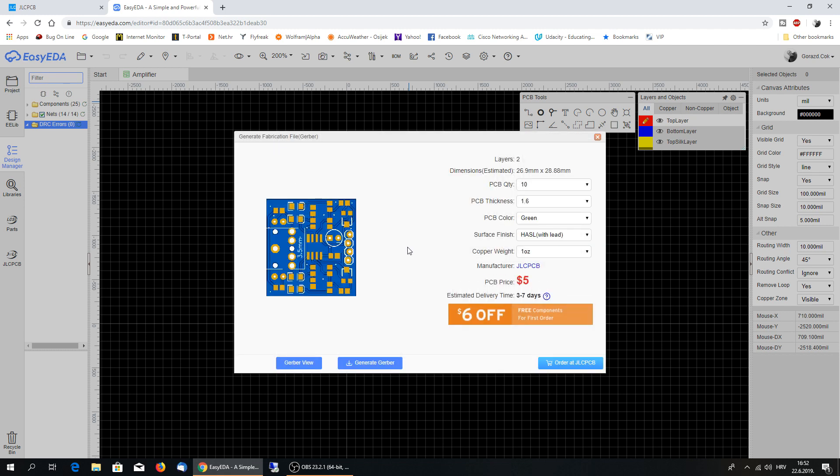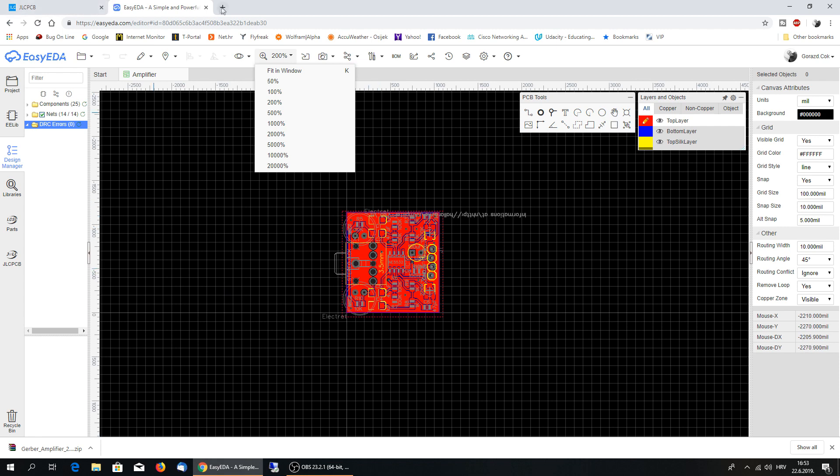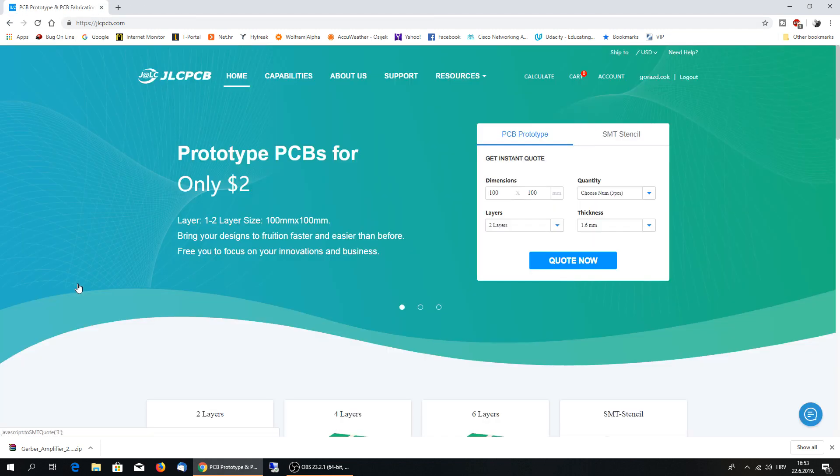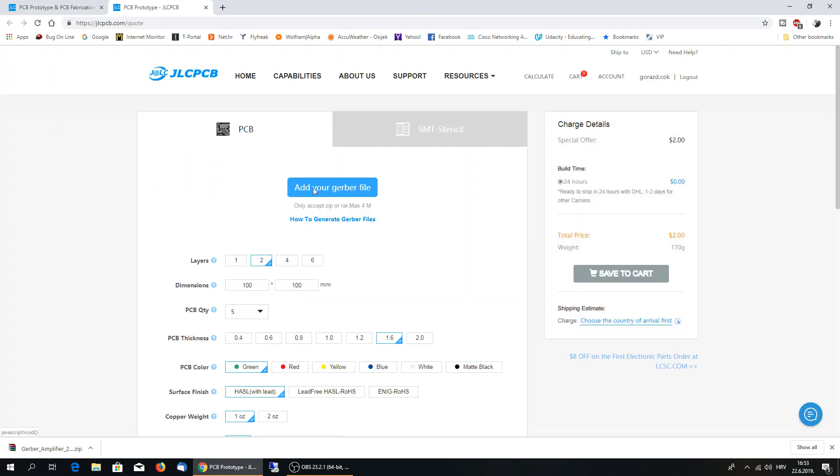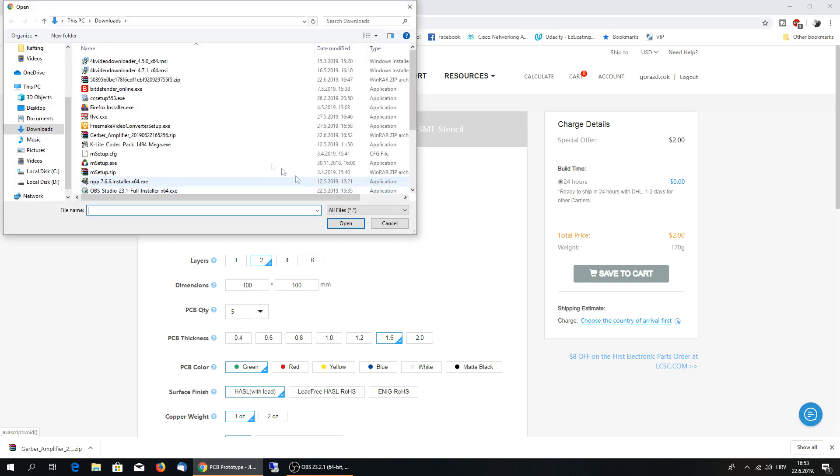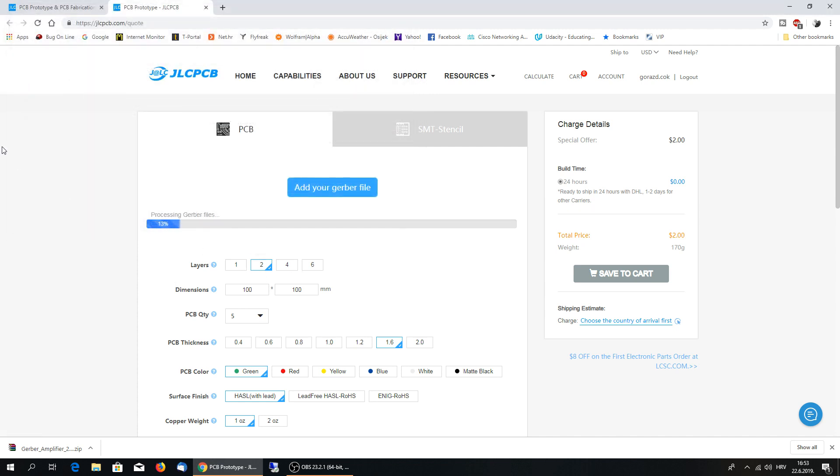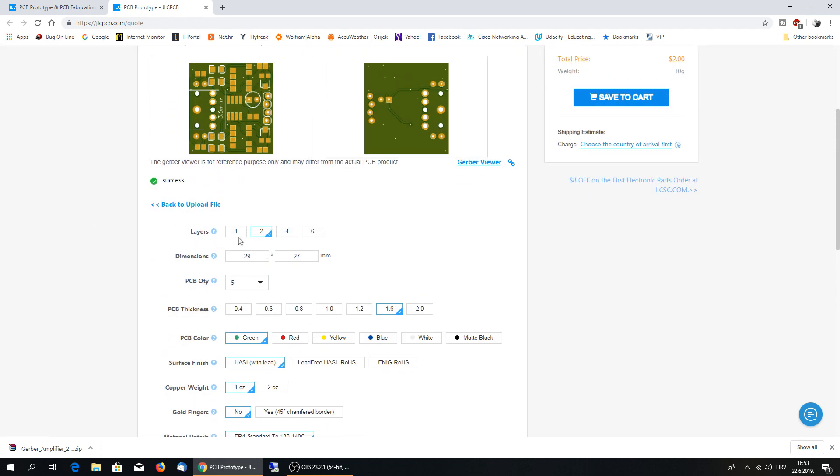So this is Gerber file, just generate Gerber and it's downloaded. Once you've finished with designing, the easiest way to order is quote now. Add your Gerber file. How it's called, Gerber amplifier, open it. And once it's loaded, you see the pictures, you can see the price. It's two dollars for one piece and build time is 24 hours. So two layer board dimensions are calculated from your design.